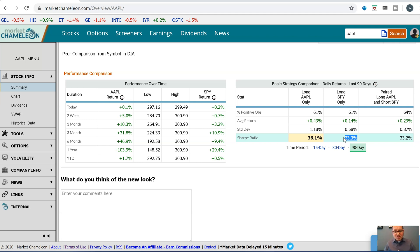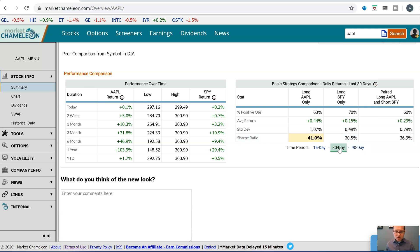So in this case, if you were resetting Apple every day on a daily basis with the same amount of money at risk, being long Apple daily versus SPY had a much better risk-reward ratio. Apple has been outperforming the market over this 90-day period, and even looking at the last 30 or 15 days, it continuously has been doing that.